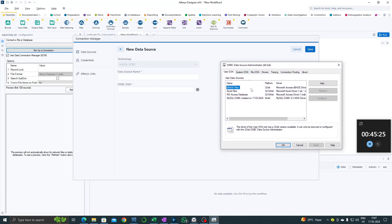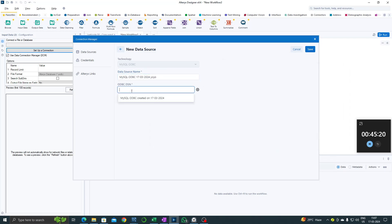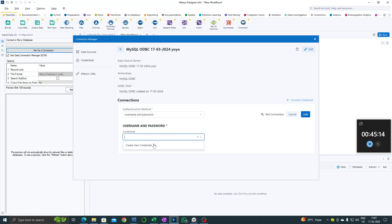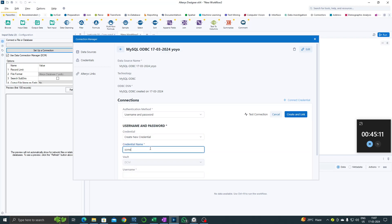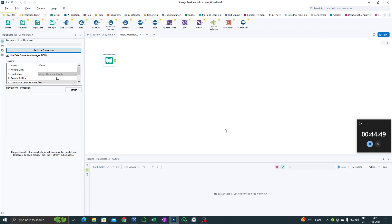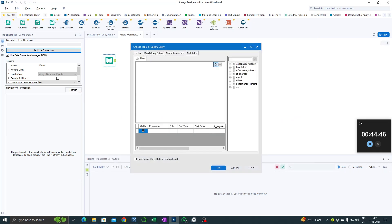Go to settings and copy the name. In settings, give this name at both places, click Save, then click on connect. Create a new credential, give it any name, then a credential name, and enter the username again. Now click Connect. Now you have all the tables available.